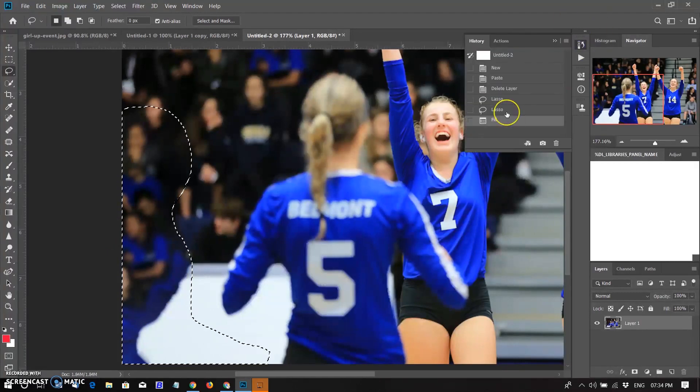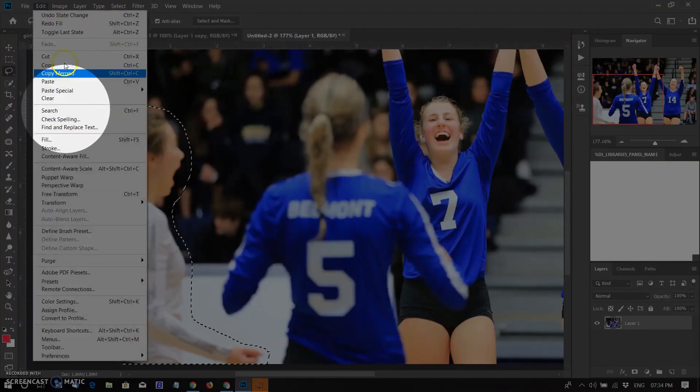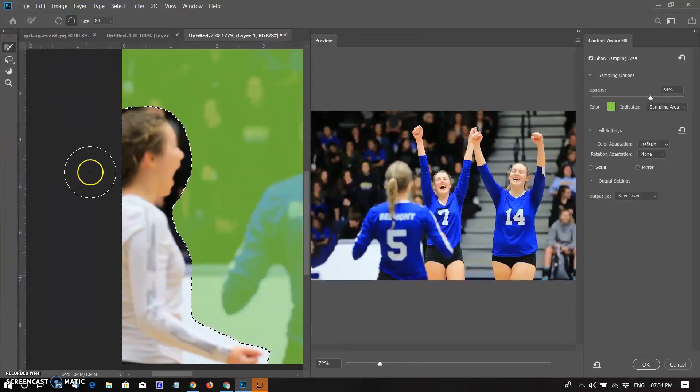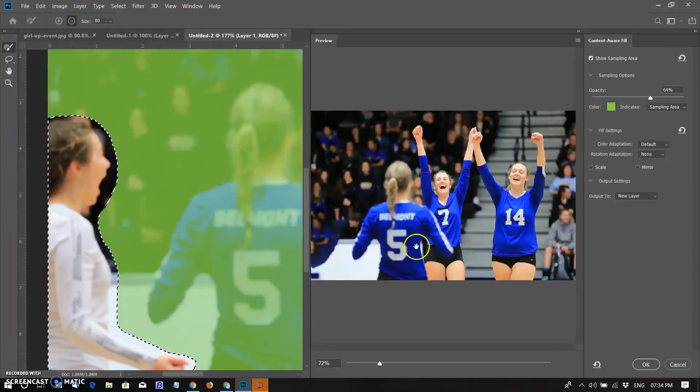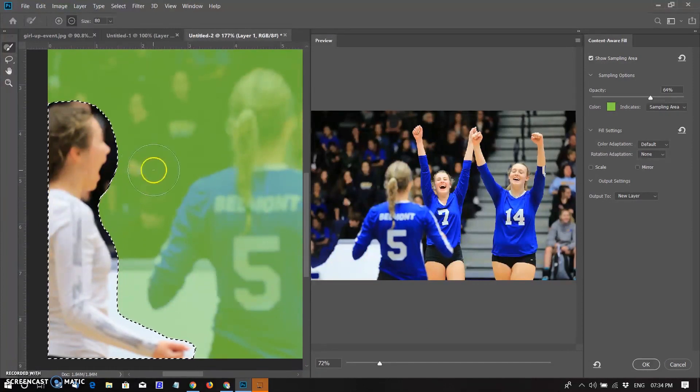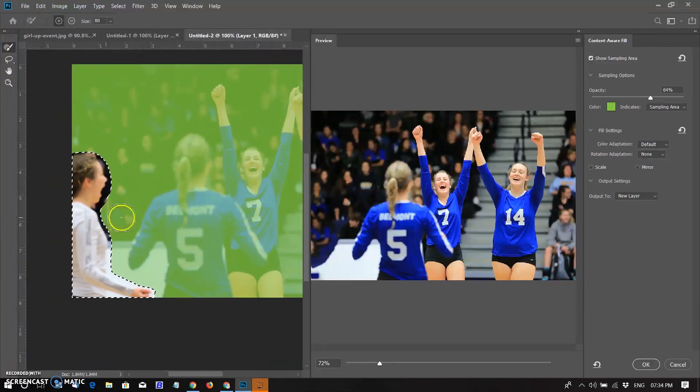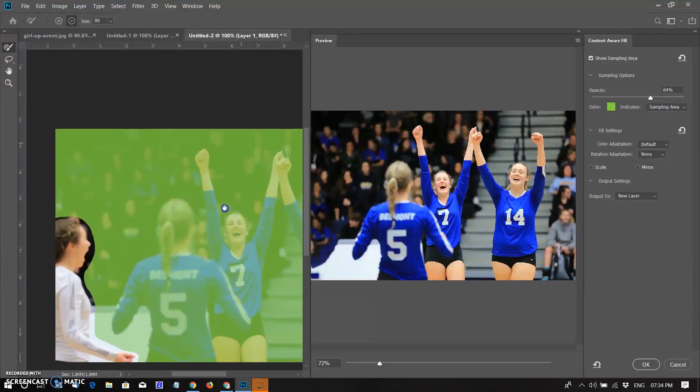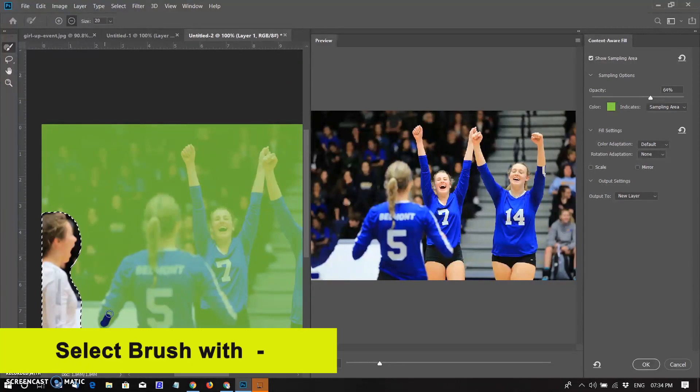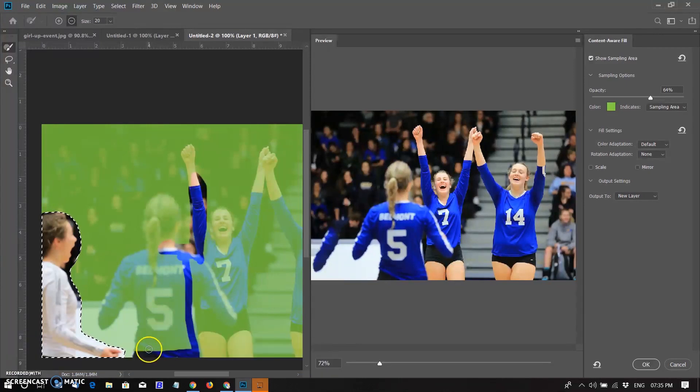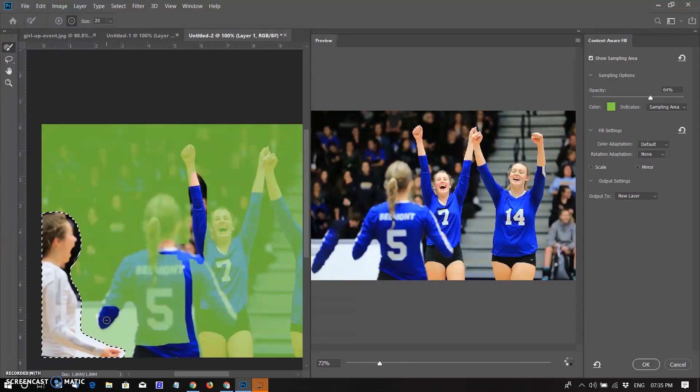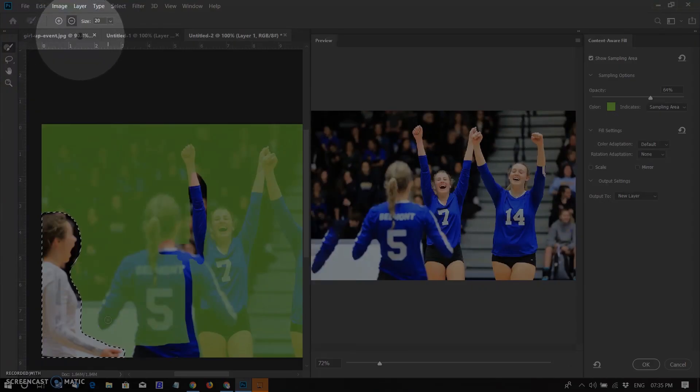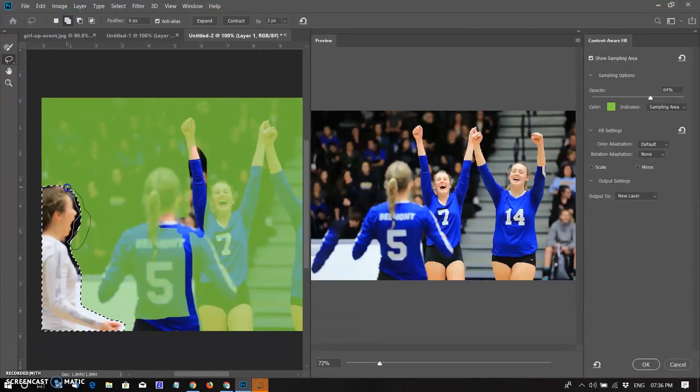So again undo it and select Edit Content-Aware Fill. Here you can specify Sampling options, Fill settings, and Output settings to get the desired fill result in the image. As you make changes, the preview panel displays a live full-resolution preview of the output. Selecting brush with subtraction and removing the area that was sampled by painting brush on it. You can also subtract and add selection by selecting tools from the option bar. I am modifying the selection according to the need.